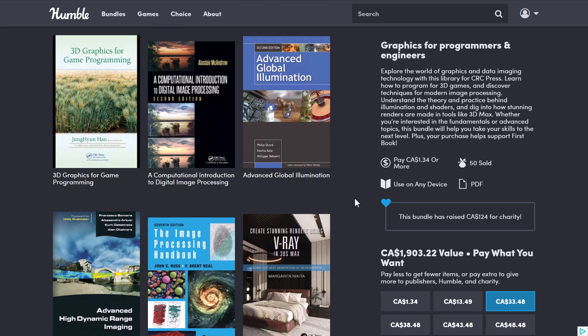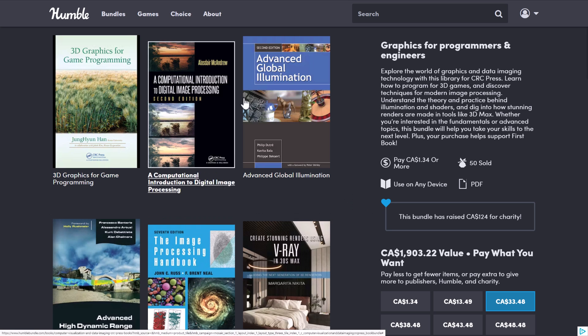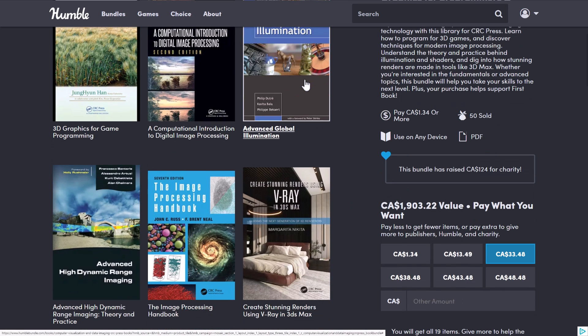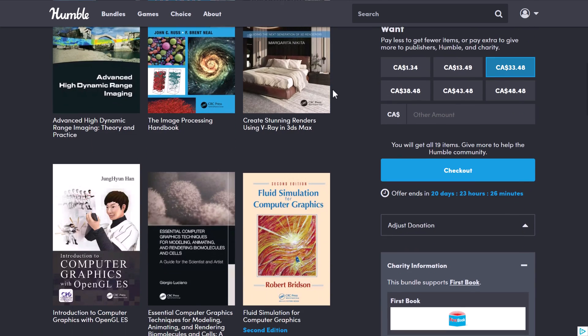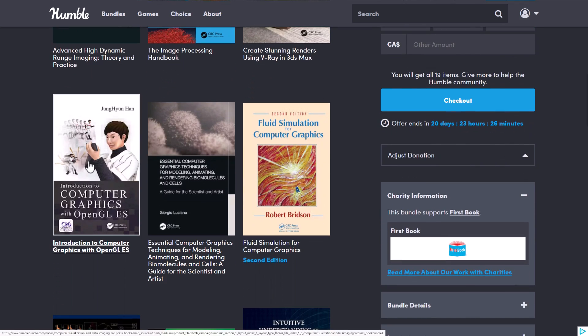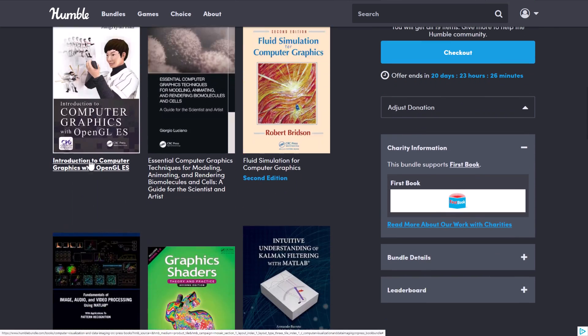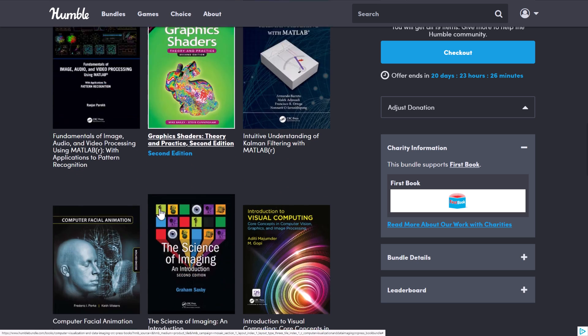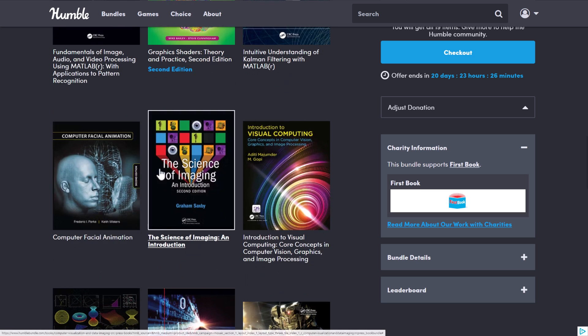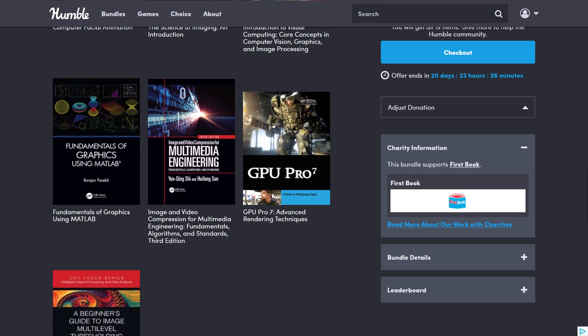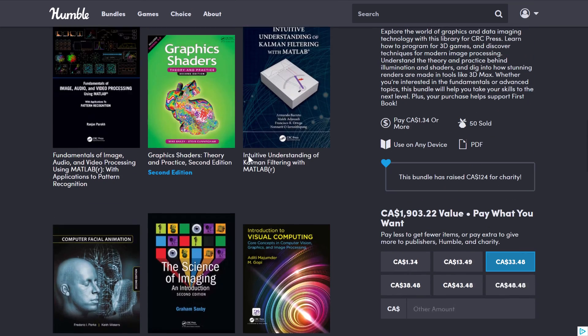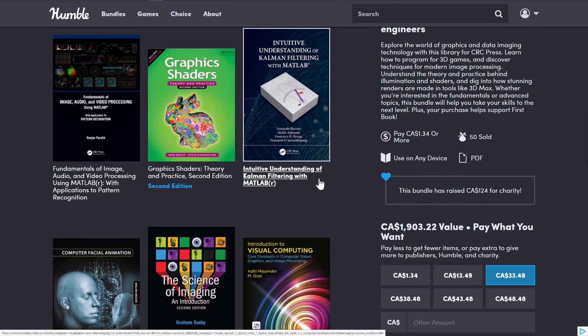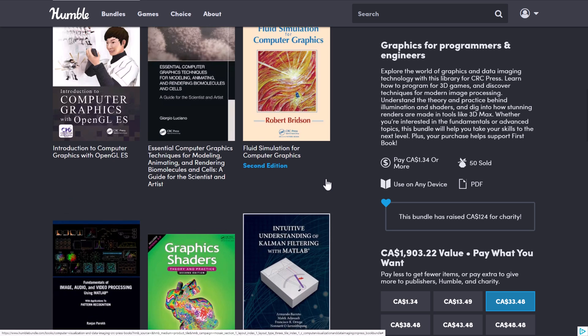If you are an aspiring game engine developer, the books that you probably find most interesting here are this guy, this guy eventually. Very top book, very technical stuff. This guy right here, the Graphic Shaders Programming Book, and possibly Fluid Simulations, and the GPU Pro 7. The MATLAB stuff probably isn't for you. And the rest, it's a very weird mix of very technical books here.